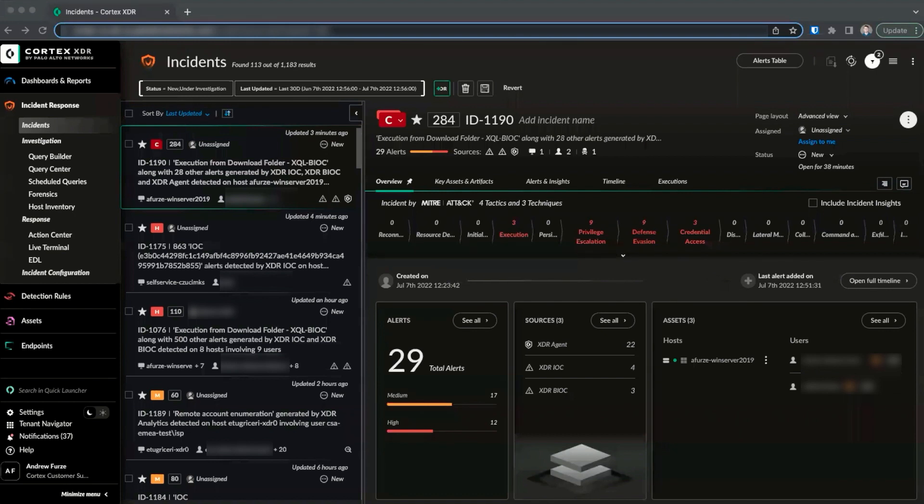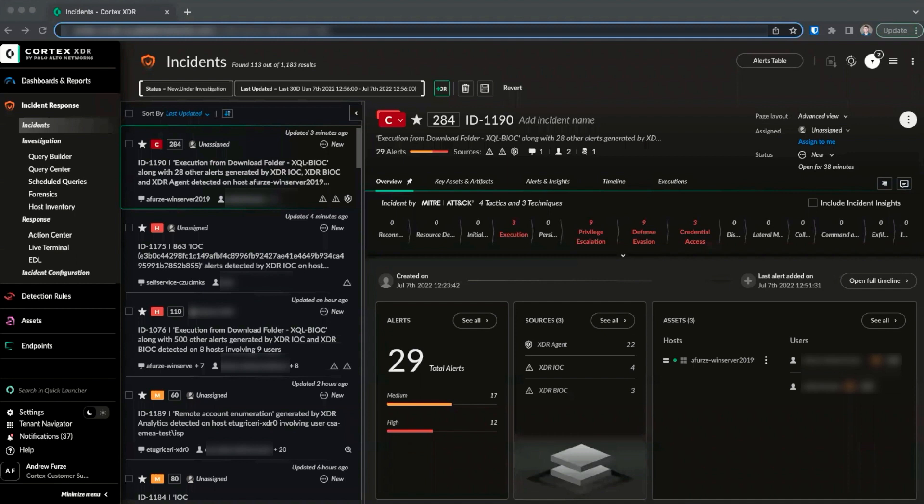The hash view allows us to view detailed information related to file and process SHA-256 hashes in our environment, including actions on the file and process executions on the hash. We can also perform certain actions, such as adding the hash to a block or allow list, directly from the hash view.